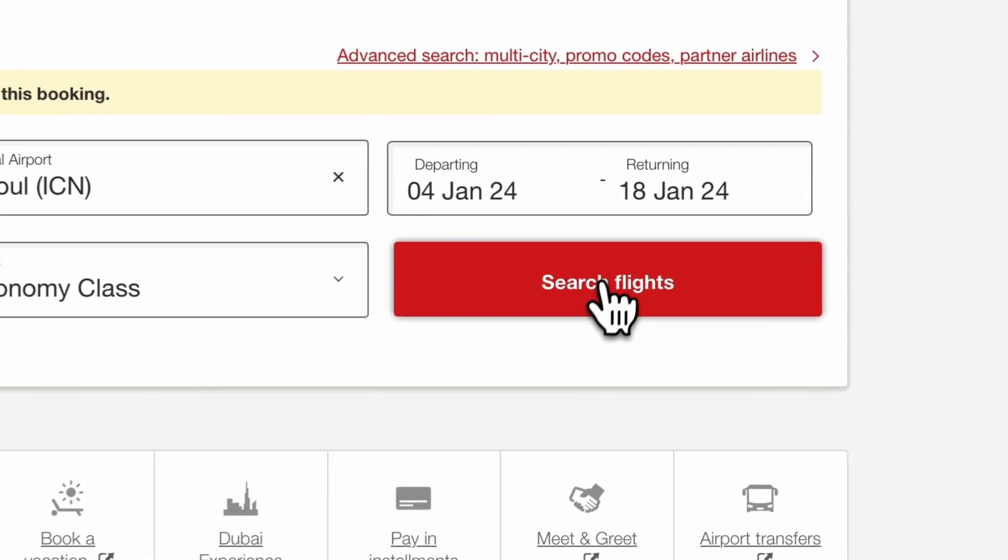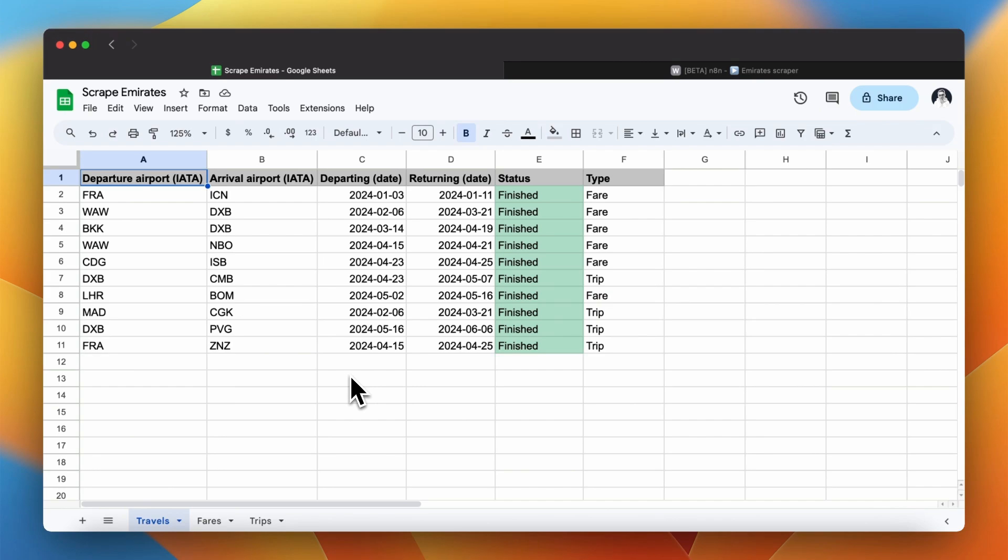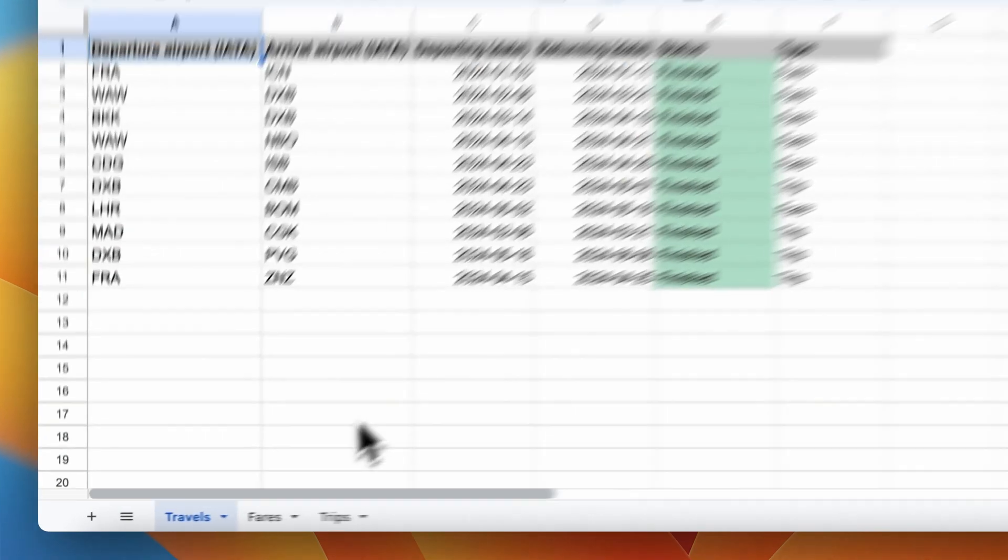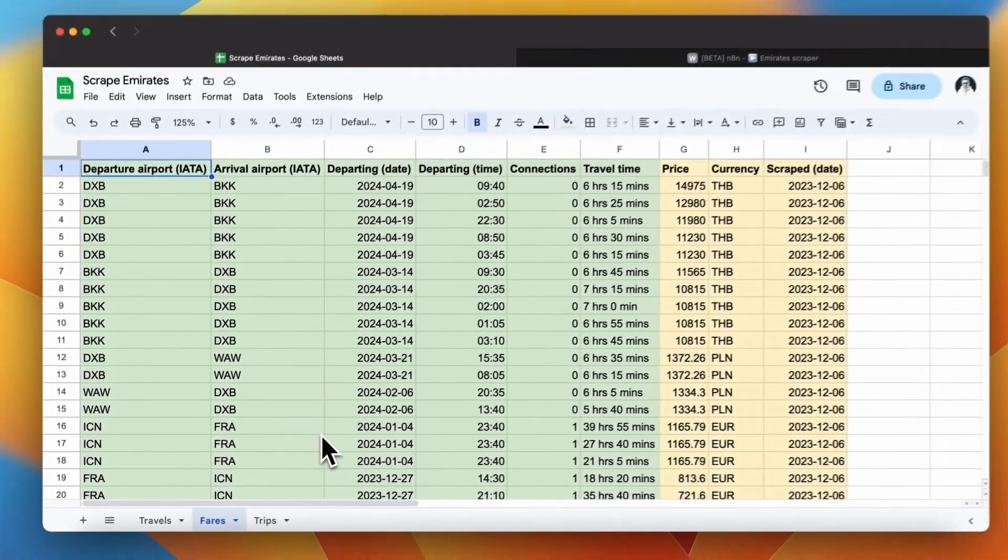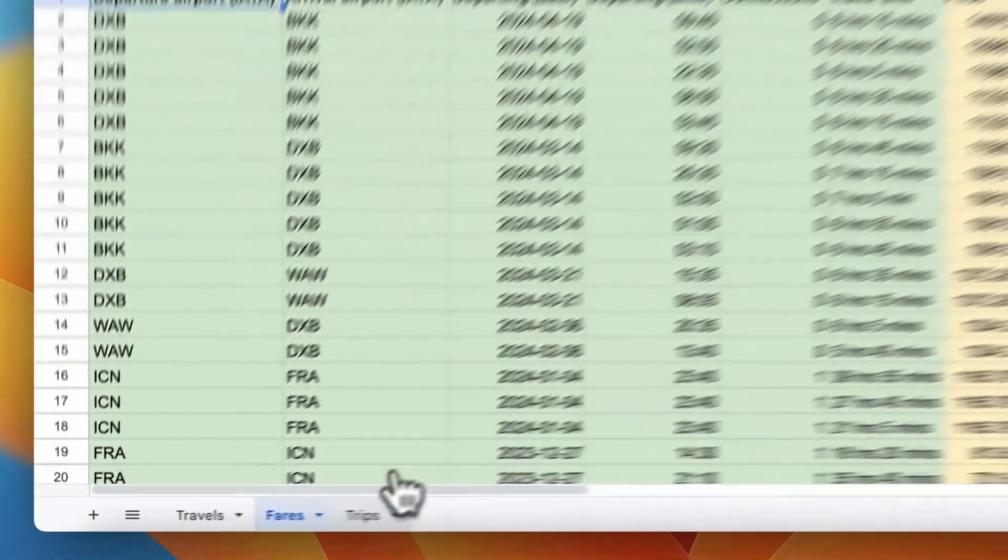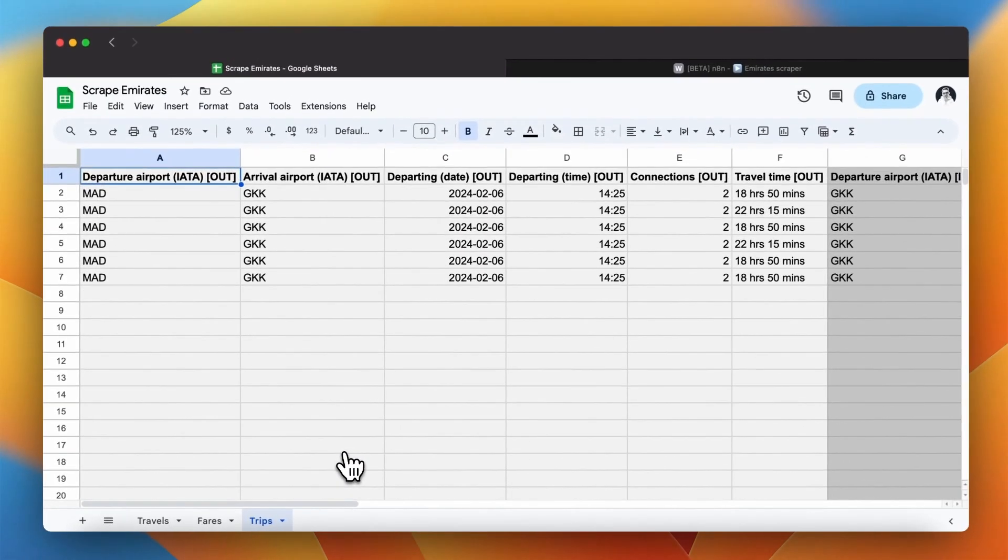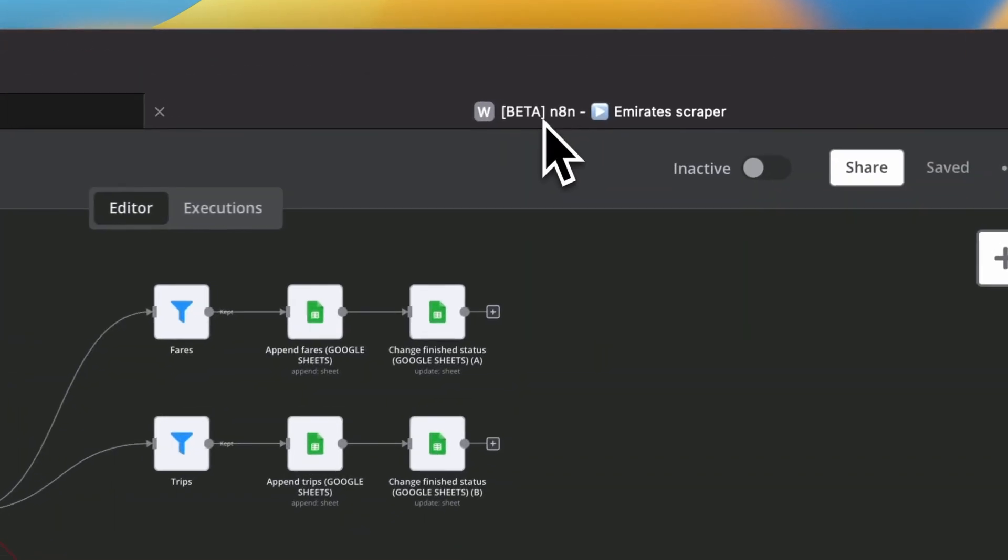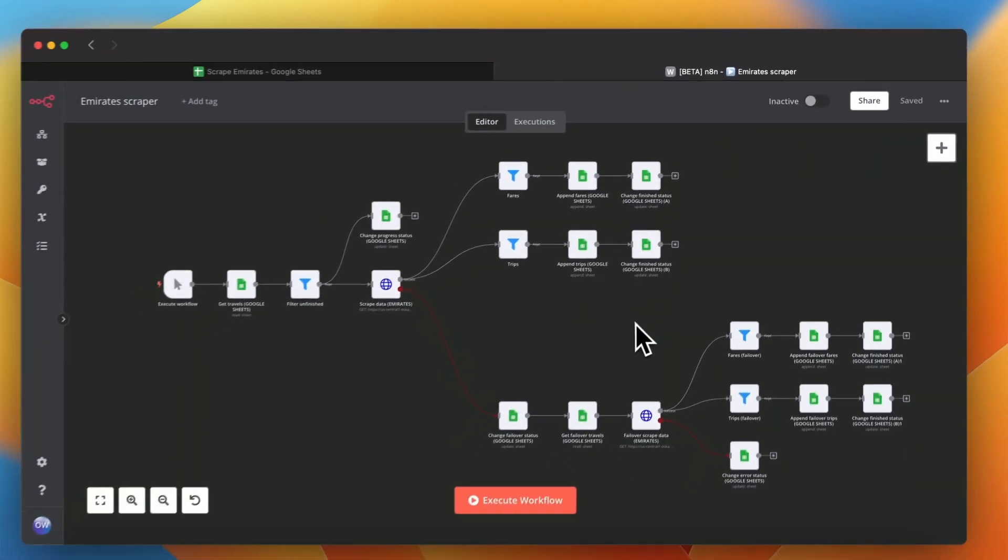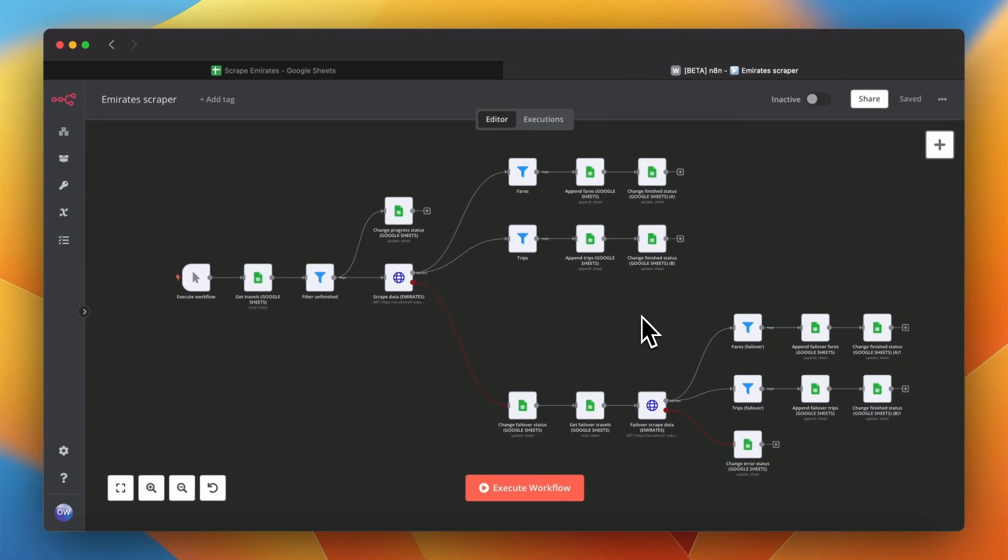As a result you will get well unified data in Google Sheets and all this will be done with help of puppeteer scraping script and simple automation workflow. As always you can find code snippets and workflow file in the description. Let's get started.